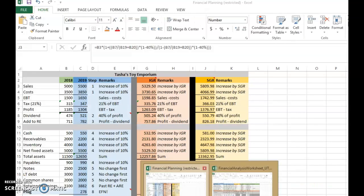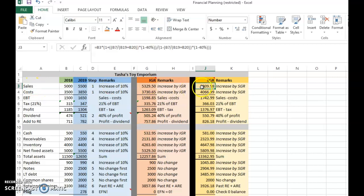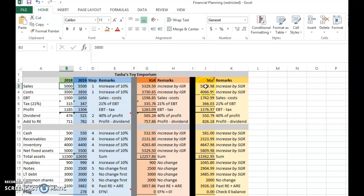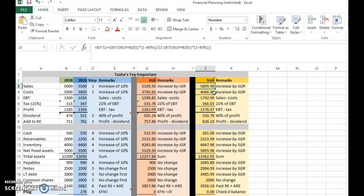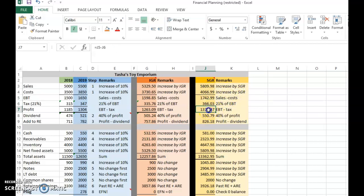We now compute the increased sales — the new sales level. This value is 5000 multiplied by one plus 16.2 percent, or 1.162, giving roughly 5809.98, or approximately 5810 to the nearest dollar. Cost will also go up by the same SGR rate, so profit will also go up by 16.2 percent.